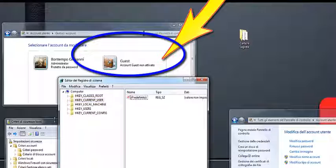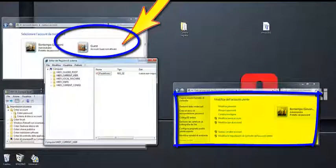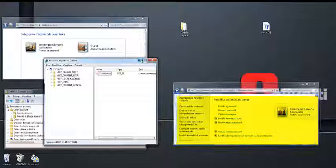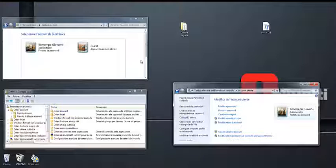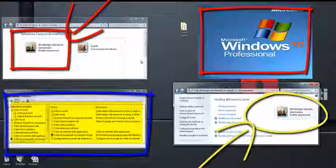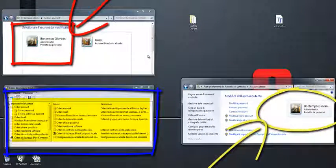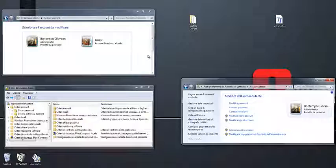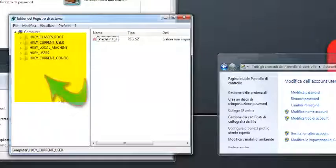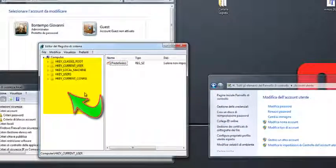In poche parole abbiamo solo il privilegio di usare l'account che abbiamo a disposizione con le regole stabilite da chi amministra il computer. Quindi se cerchiamo di apportare qualche modifica, ci potrebbe essere un messaggio di Windows che richiede di inserire una password dell'account amministratore. Questo serve a garantire la sicurezza affinché un intruso non possa eliminare o apportare modifiche al sistema stesso e al registro di sistema.